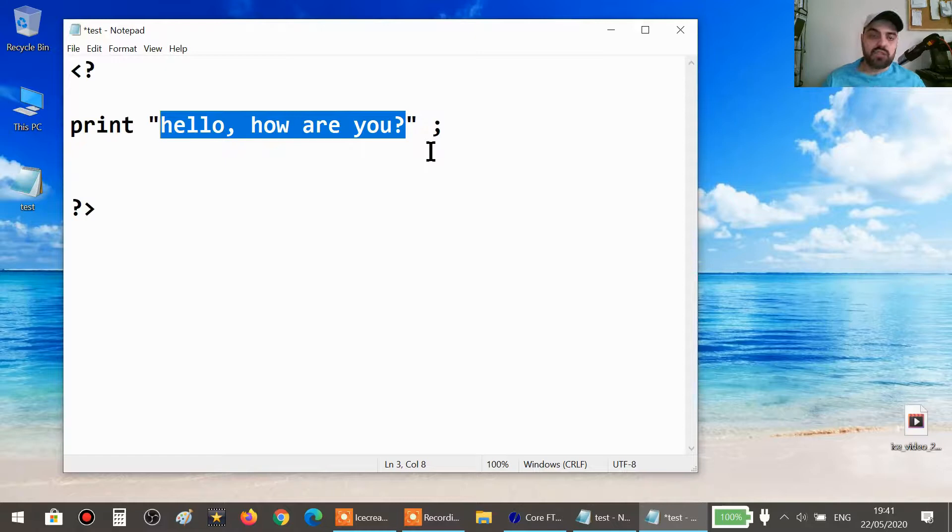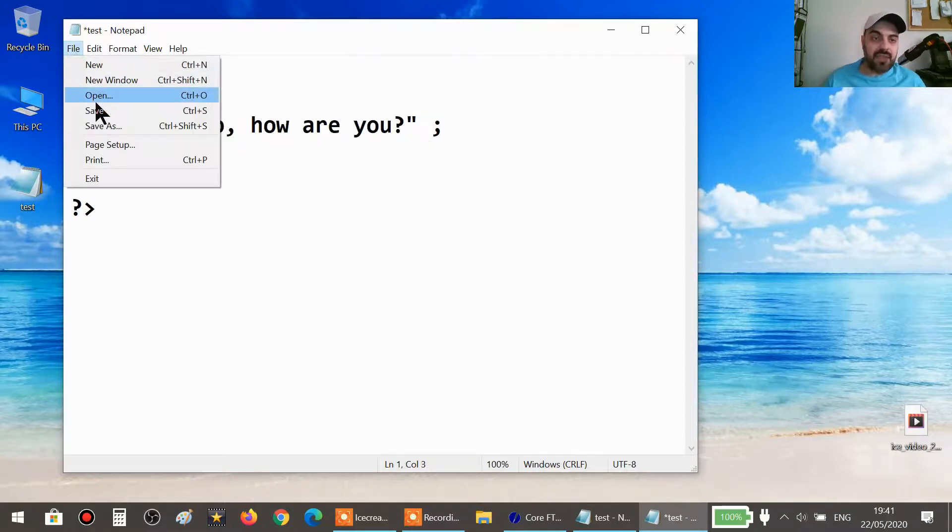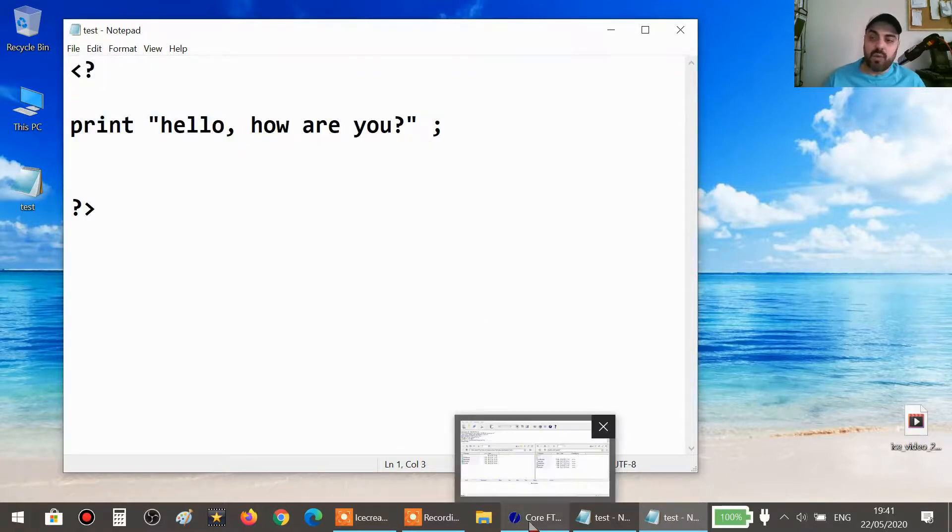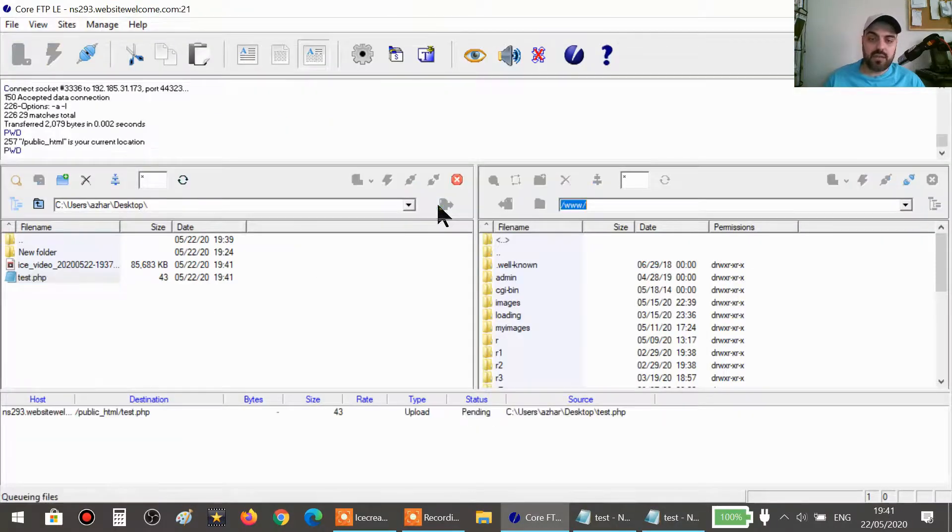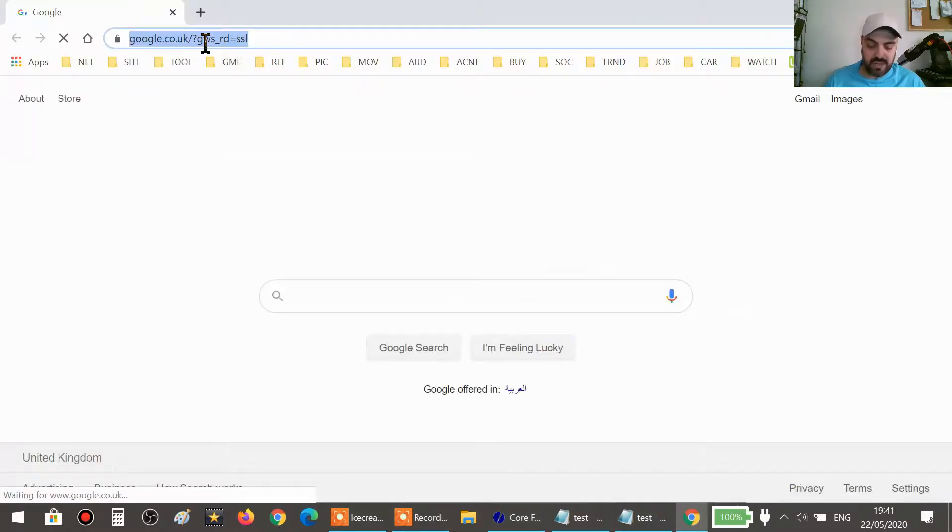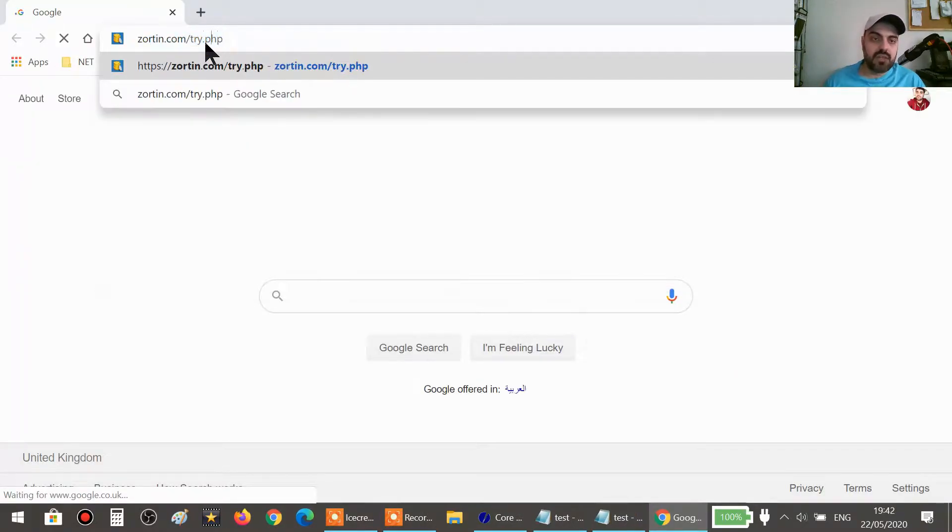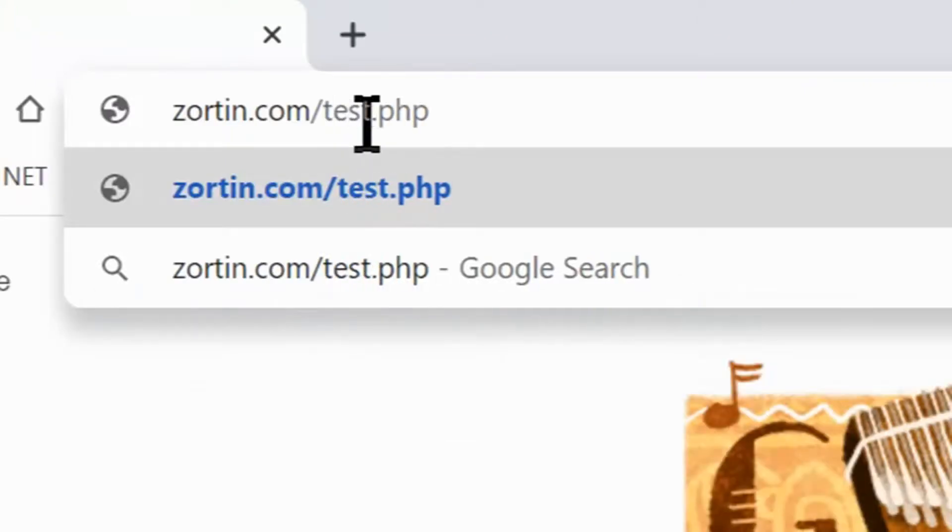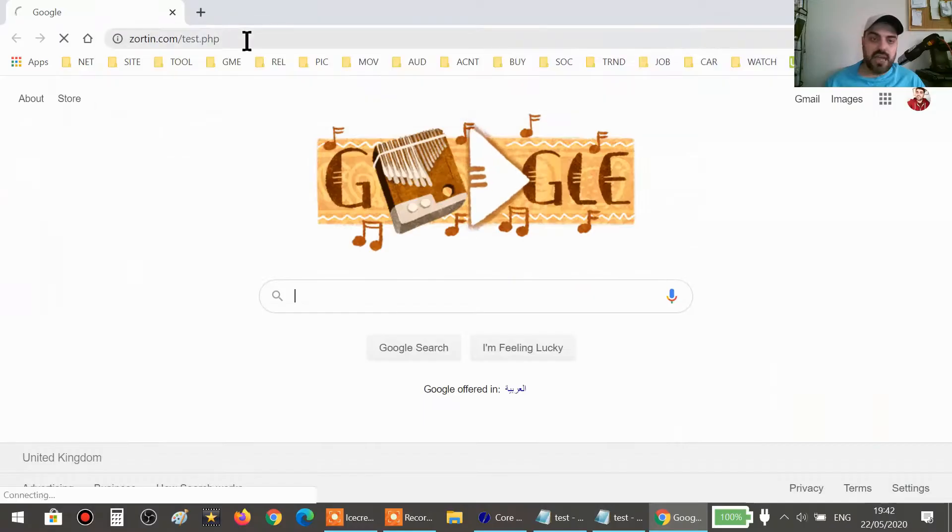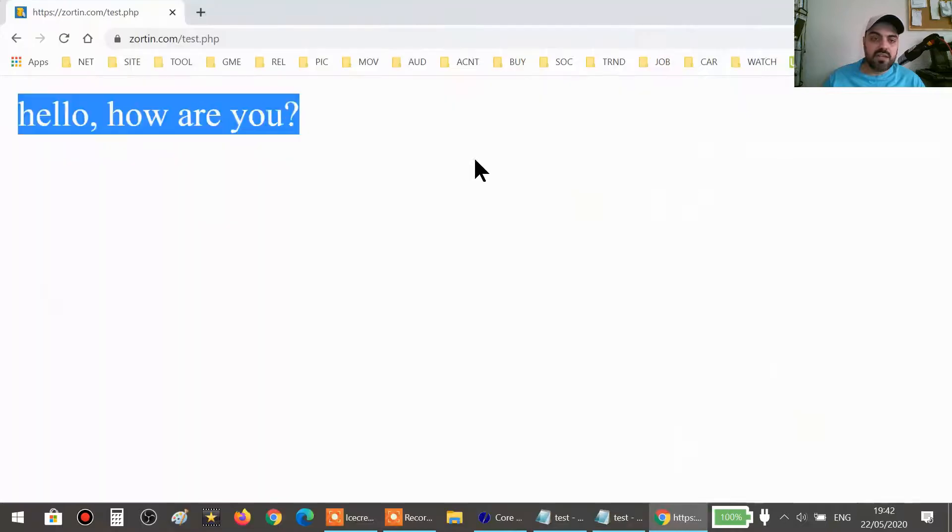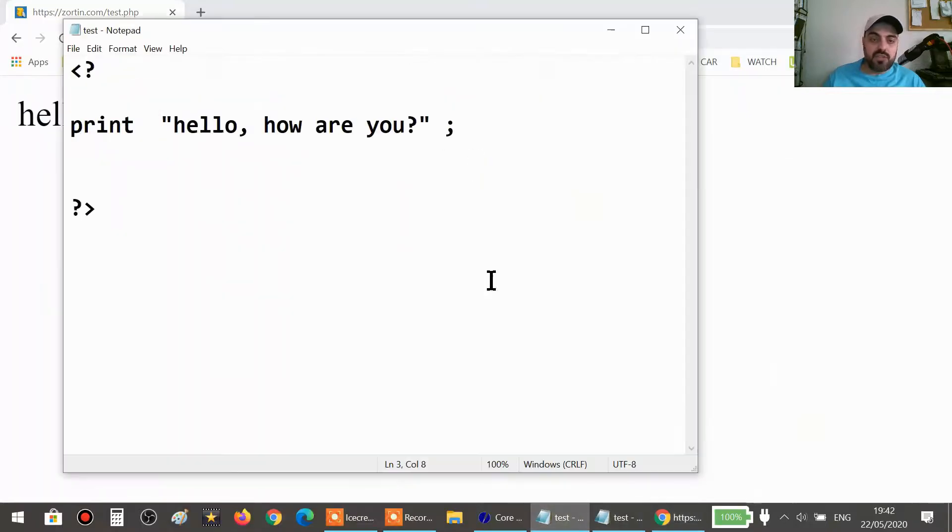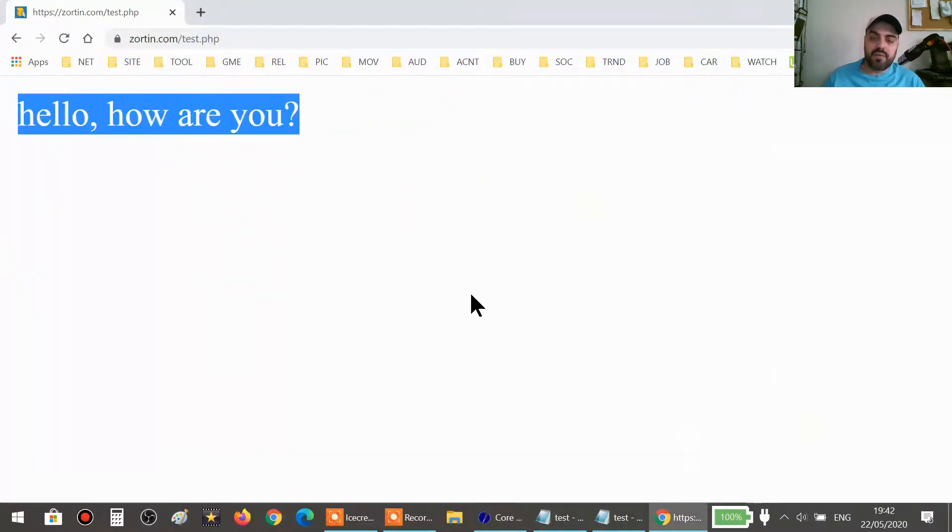So we just save the file and then we upload this file to our website. Now we upload it to our website. The website name today is zorten.com, so you type zorten.com and then we type test dot php. This is the file that we just uploaded, and then you hit enter. Hello, how are you? This PHP code printed hello, how are you, as we asked it to do.